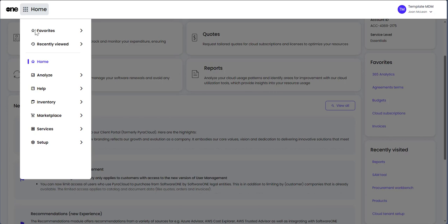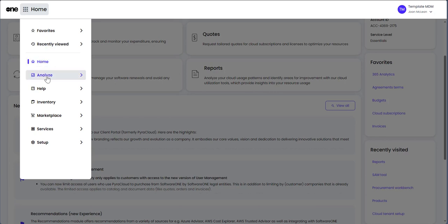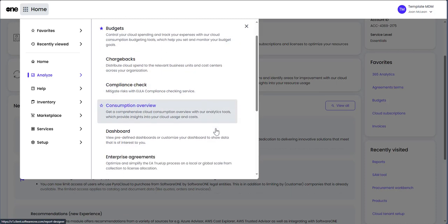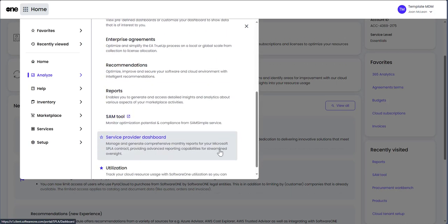Look for your analytics tools such as 365 Analytics, Consumption Overview, SPLA Dashboard, and Reports under the Analyze menu.